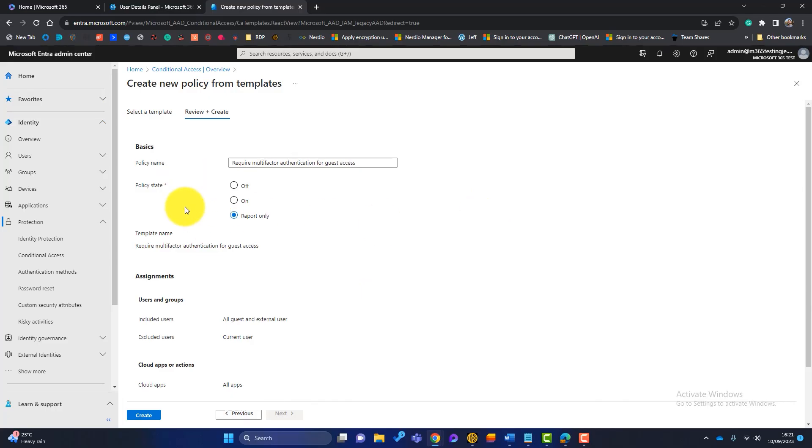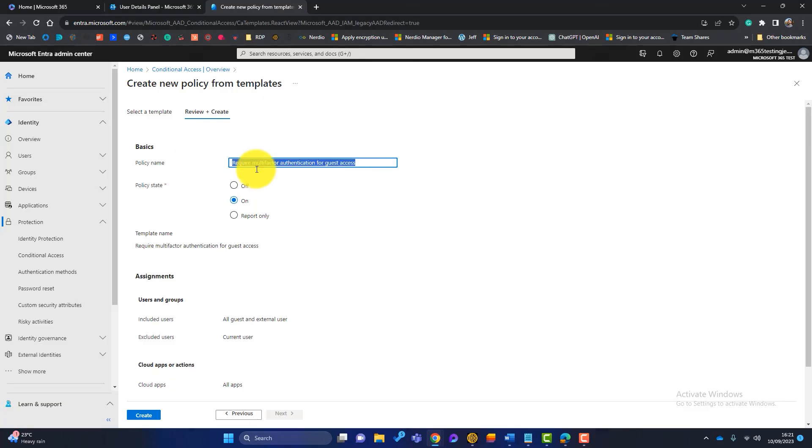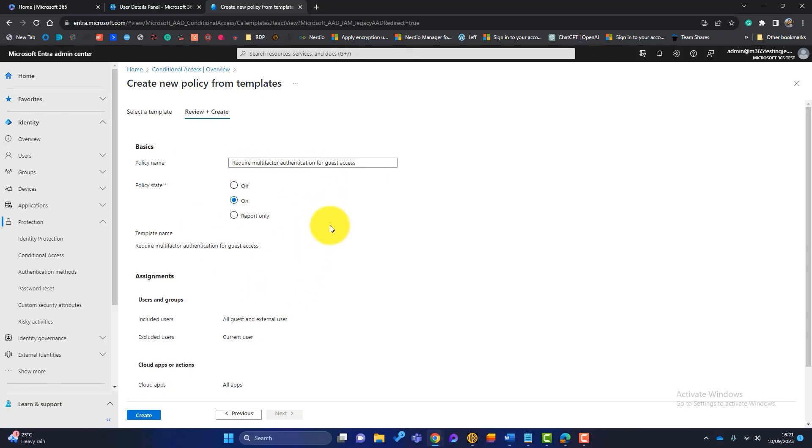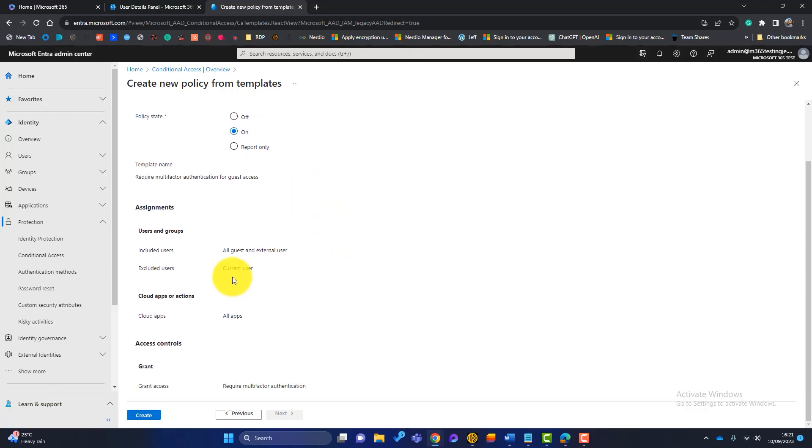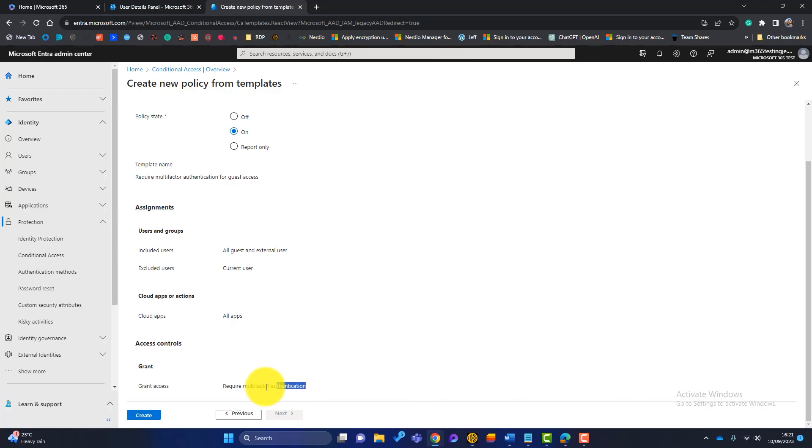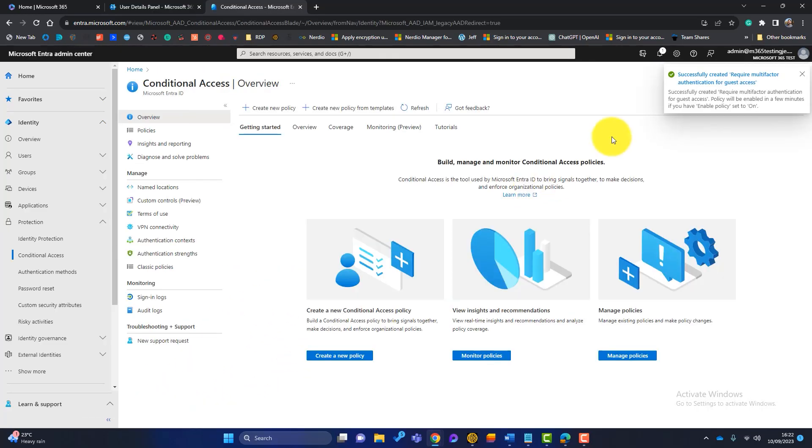Now all conditional access policies at start, they are in a state of report only. This is just a test. So I'm not going to do any damage here. So I'm going to switch this on. You can rename it if you want. And this just summarizes the policy. So it included users, all guests and external users. We want to have multi-factor authentication. Okay. Once we're happy with that, we'll click on create. And that's successfully created our multi-factor authentication.